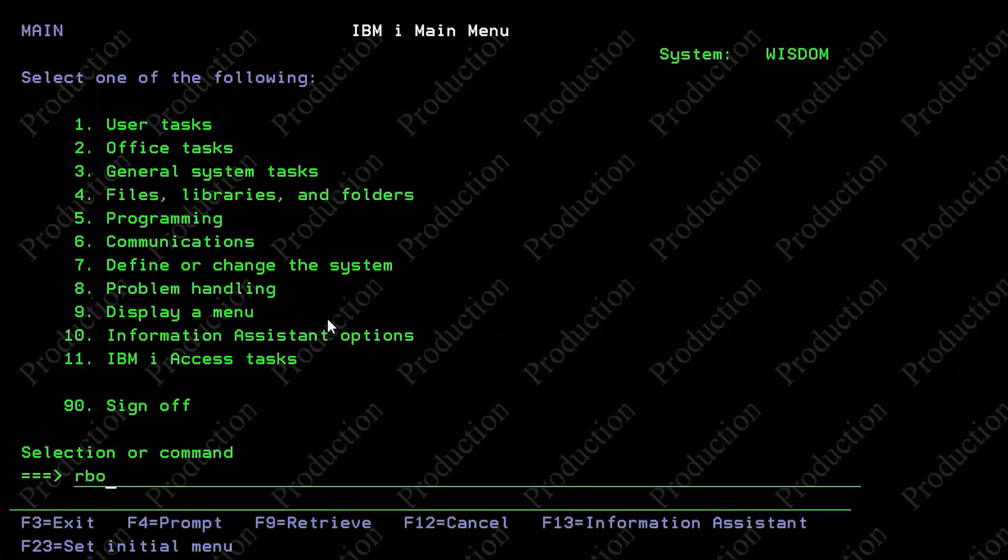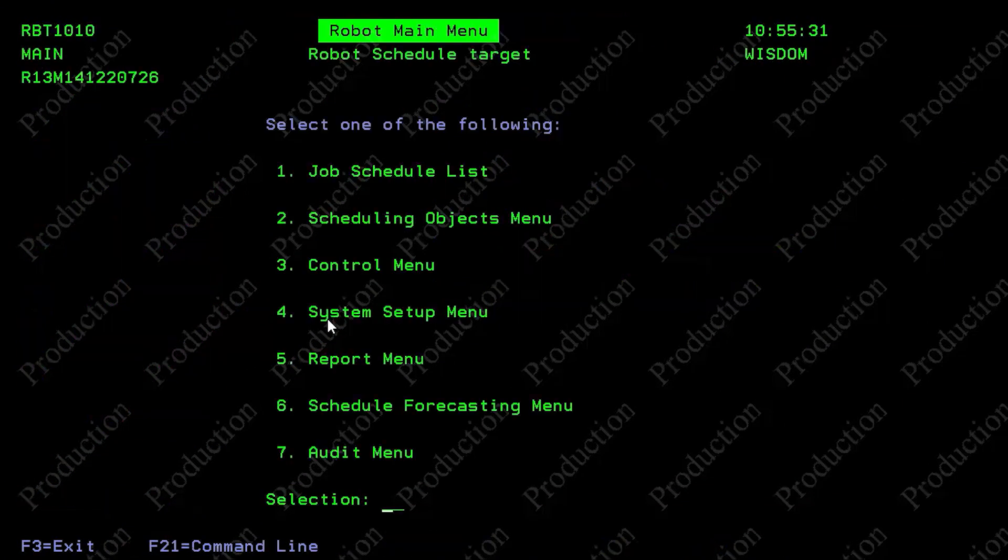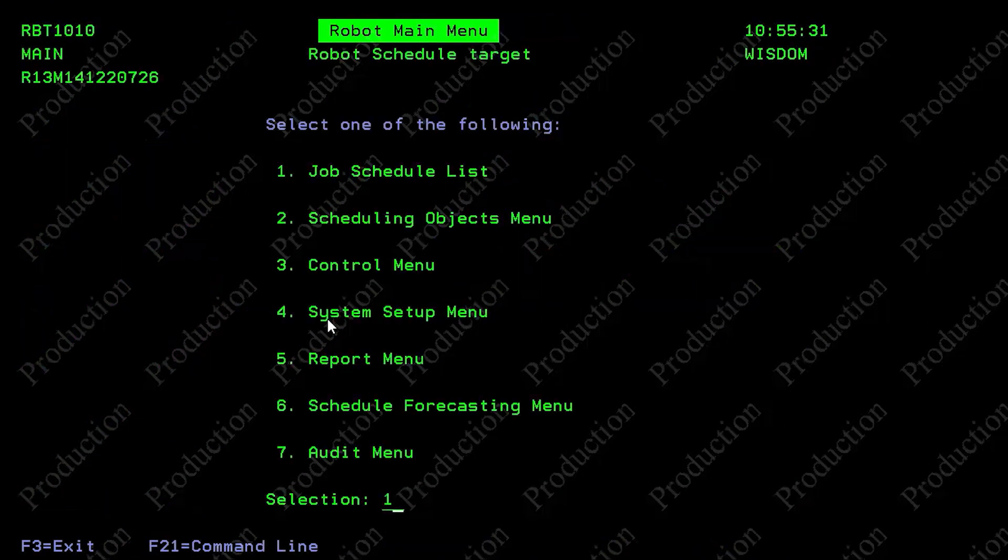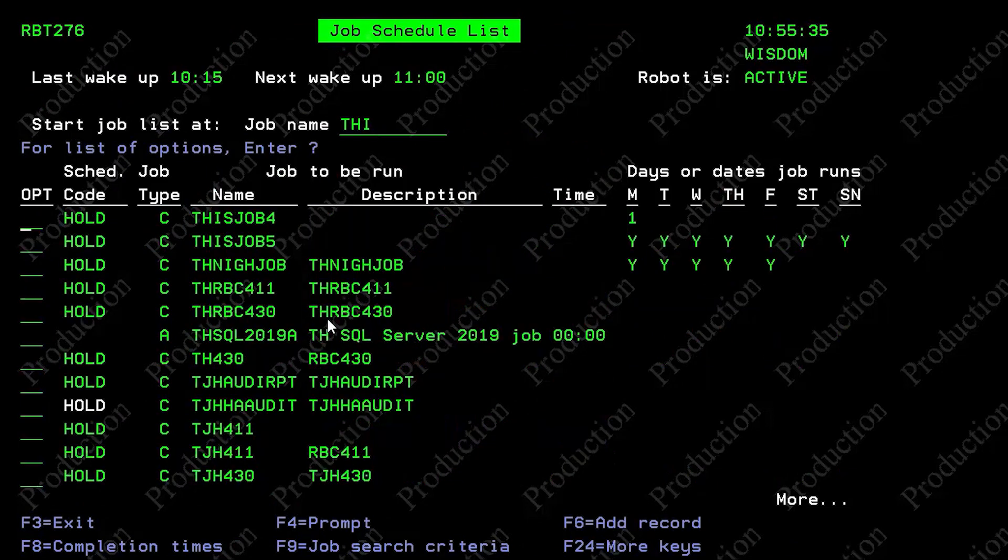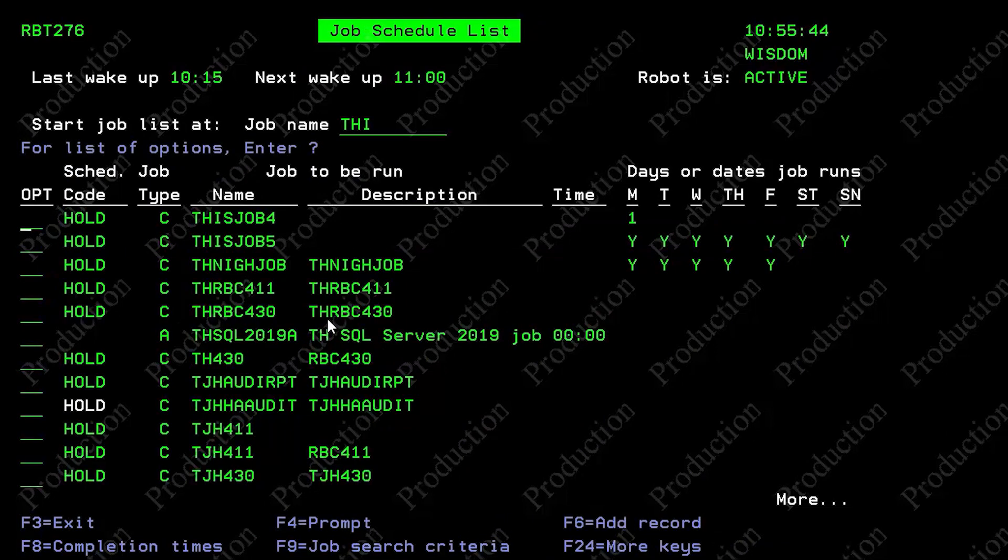So what happened to robot schedule? Well, if we go into robot schedule, and we look for this job, we'll find this job four and five are on hold. If I look to see what commands are in there, we're just doing a little delay job.